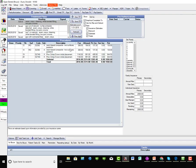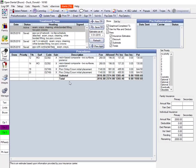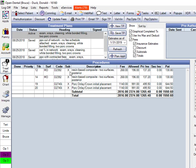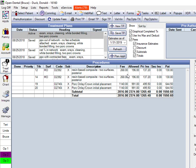If we go into Donald's treatment plan here, you'll notice I've got the X over here for substitution. And what it's doing is substituting, in the case of the composites, it's substituting the amalgam fee for the composite fee. Again, you're still entitled to your full fee. It's just showing you how much the insurance is going to allow for that, so you can do more accurate financial arrangements. We'll come back and look at crowns here in just a second.